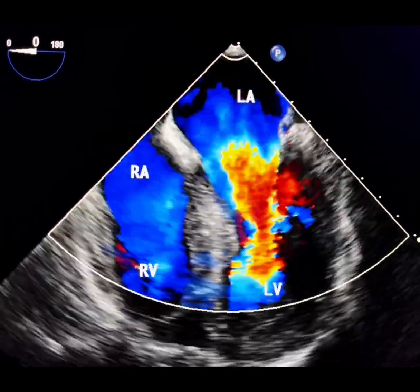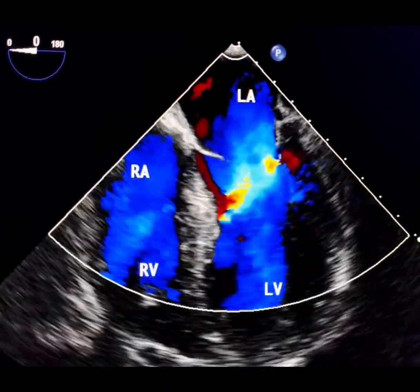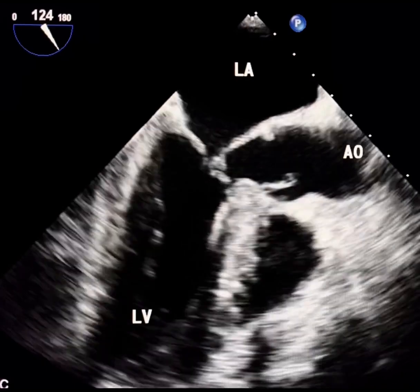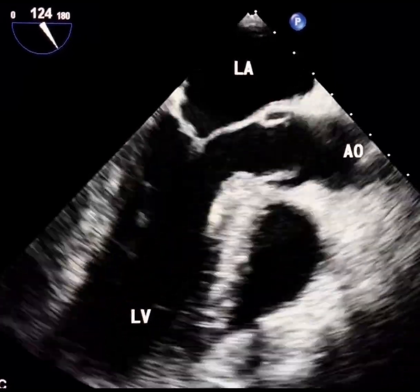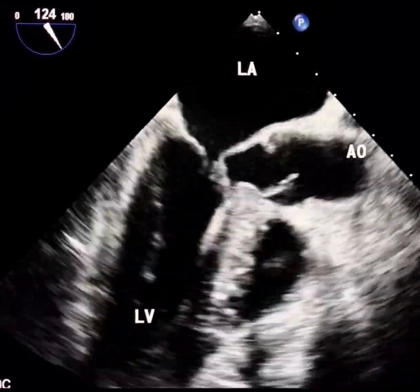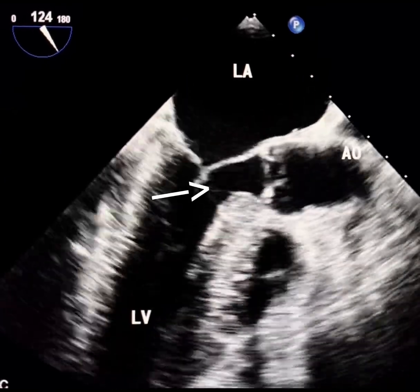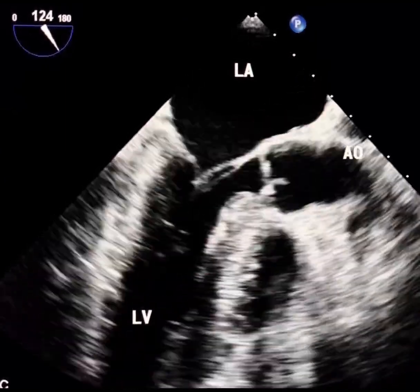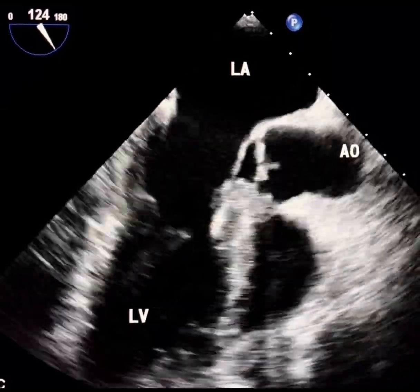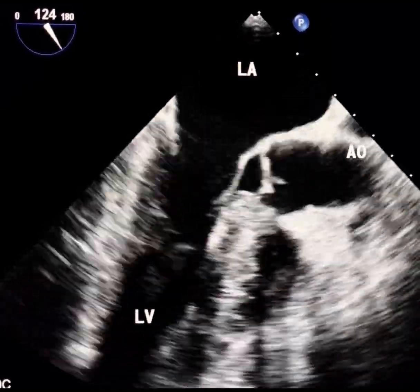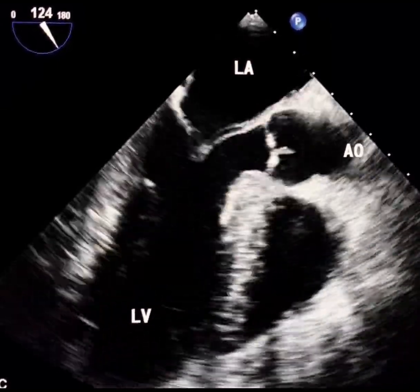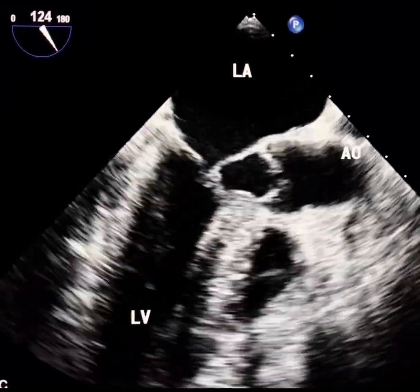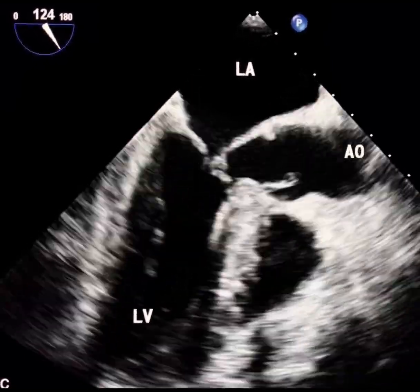but also leads to significant mitral regurgitation, MR. While hypertrophic cardiomyopathy is the most common cause of SAM, this phenomenon can occur in hyperdynamic states, such as hypovolemia, sepsis, or post-mitral valve repair. It is also seen in a small alveolity cavity,